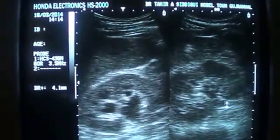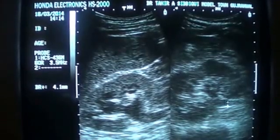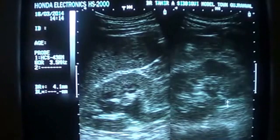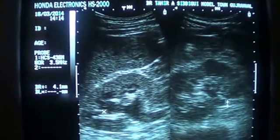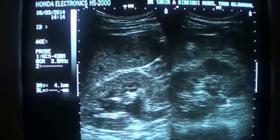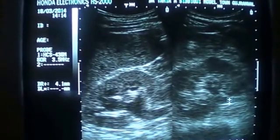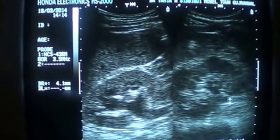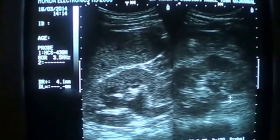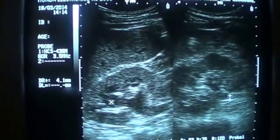Now you can see that this kidney is showing us these are the pyramids — these small cystic areas. Don't confuse them with the dilation of the calices or hydronephrosis.